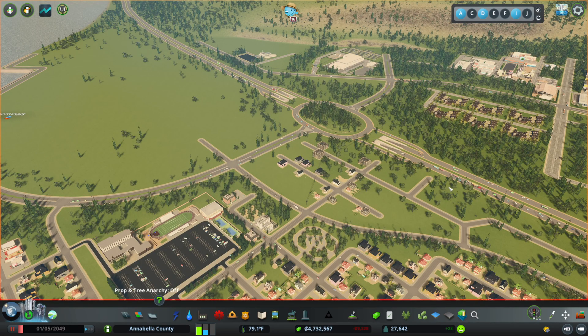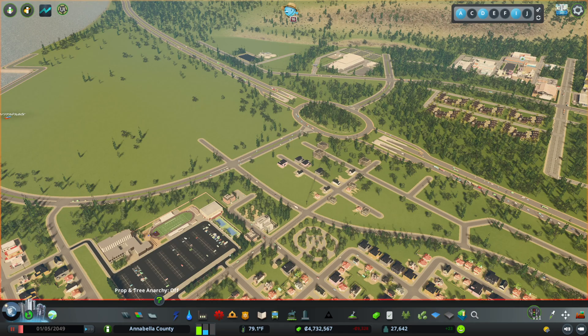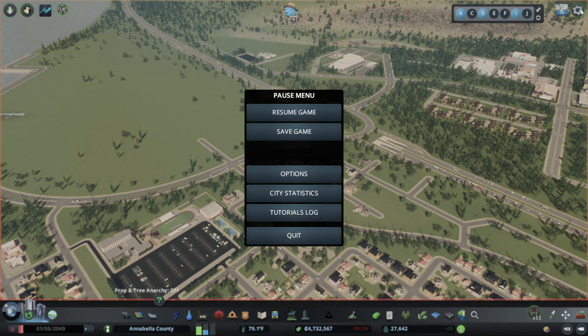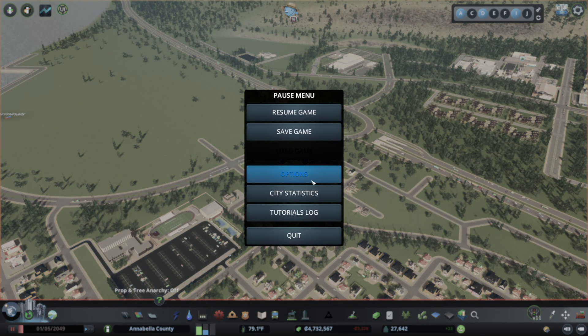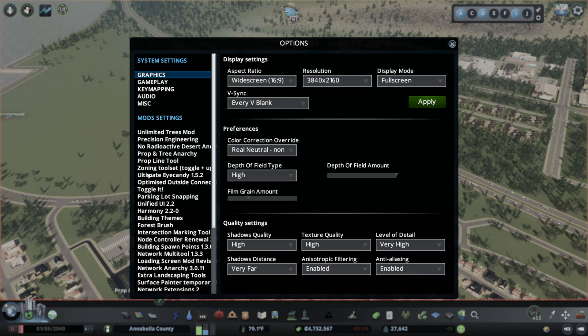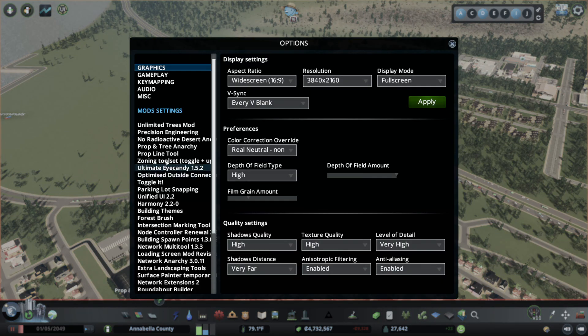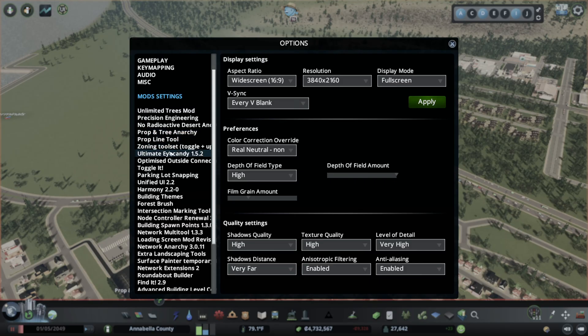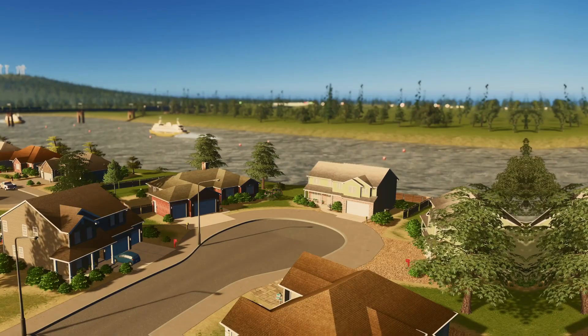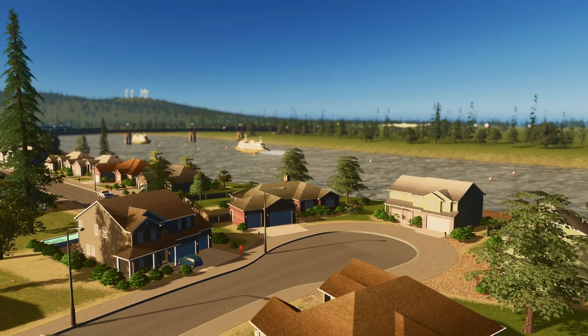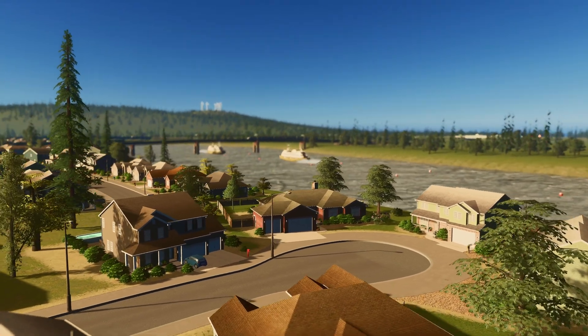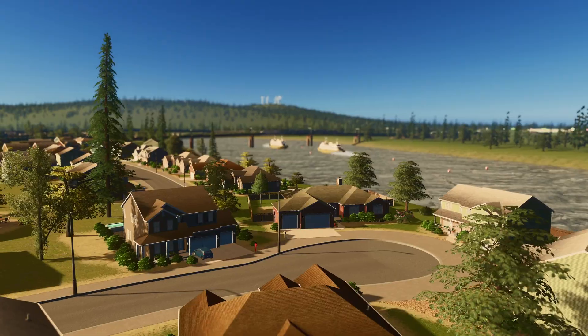Now, if you ever want to change mod settings, you don't necessarily have to back out to the main menu of your game. You can click the settings in the top right corner, click options, and find the mod that you want to change some of the settings for. So from this point on, it's all about testing and playing with your newly installed mods.